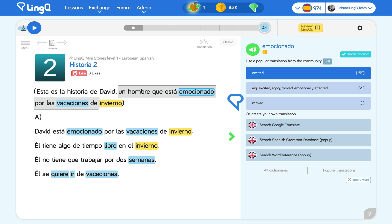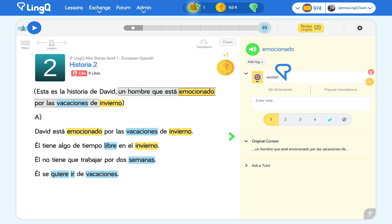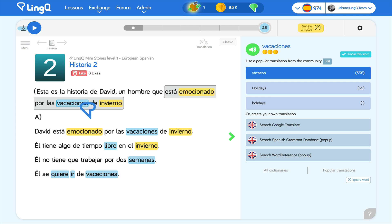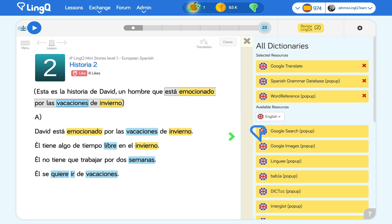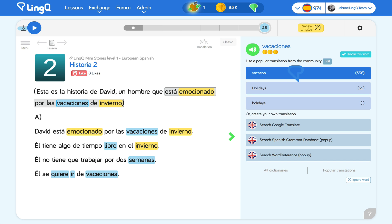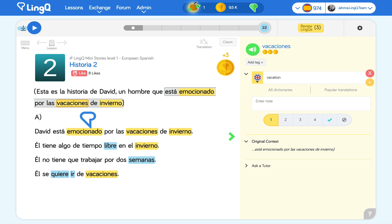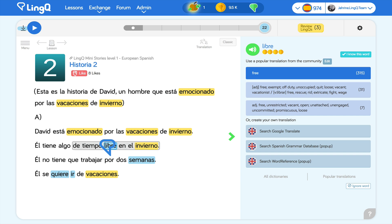This one looks good. Now on to the next blue word. If I'm not happy with the popular translations shown, I can click the available dictionaries and create my own. Notice that when I add a translation, the blue words turn yellow. Yellow words are called LingQs, and they stay yellow until I've learned them.